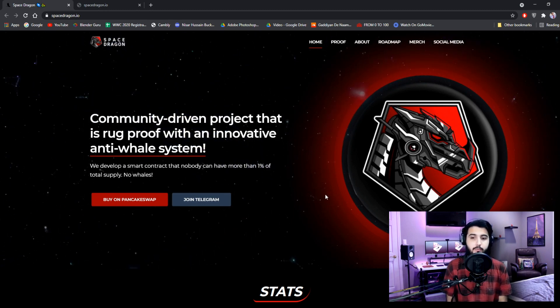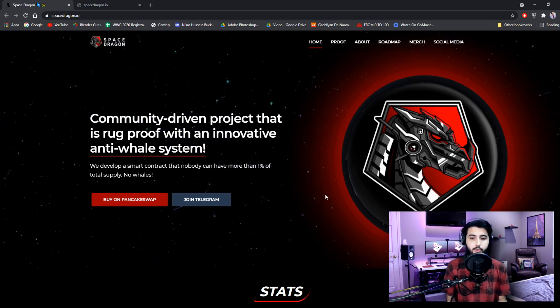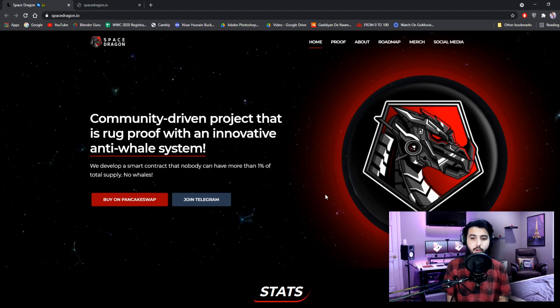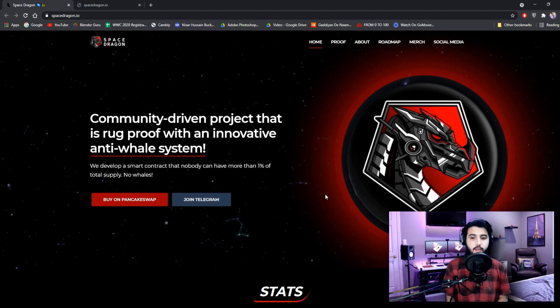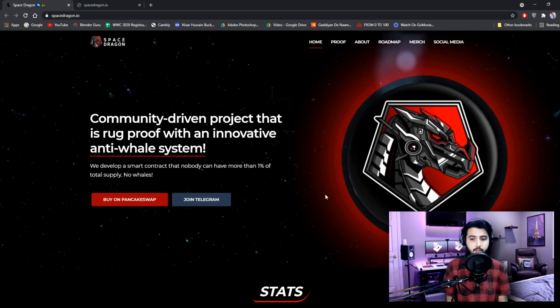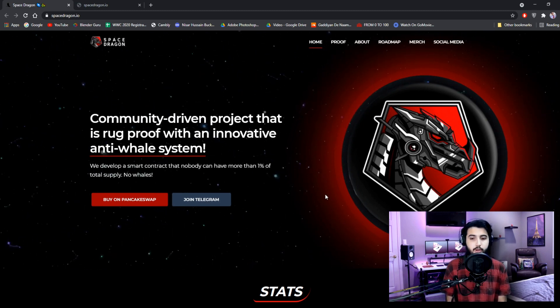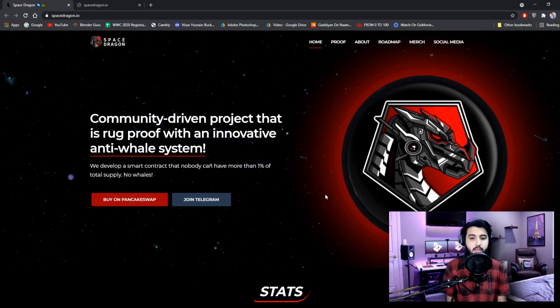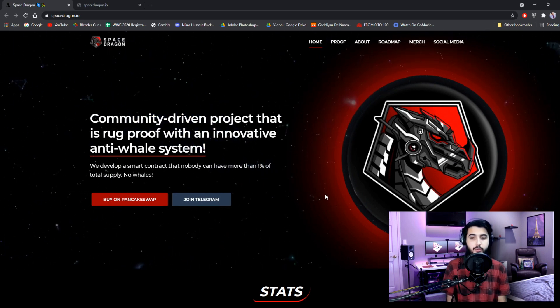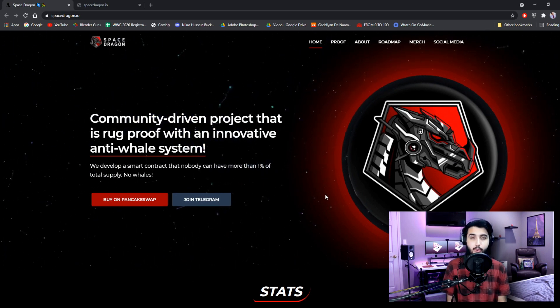Space Dragon. Community-driven project that is rug proof with an innovative anti-whale system. We develop a smart contract and nobody can have more than one percent of total supply. No whales.